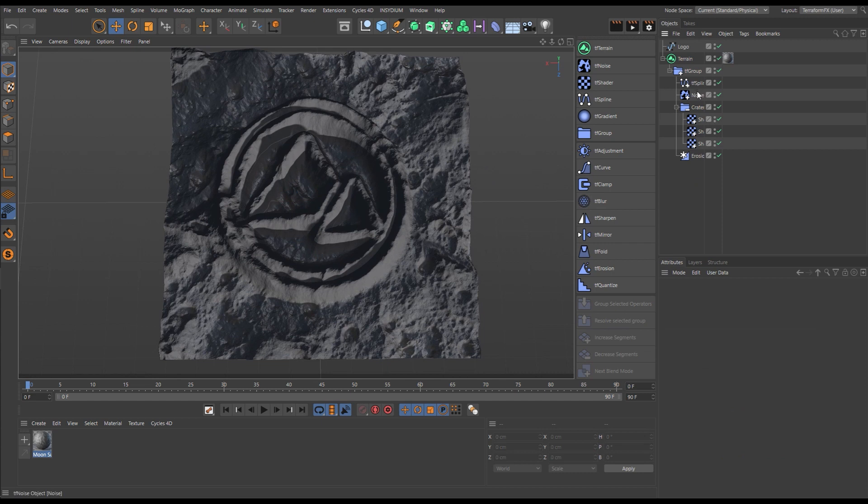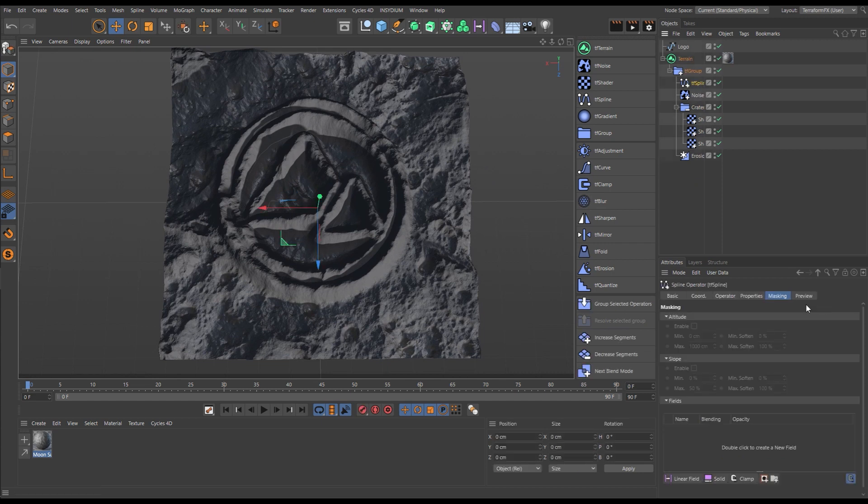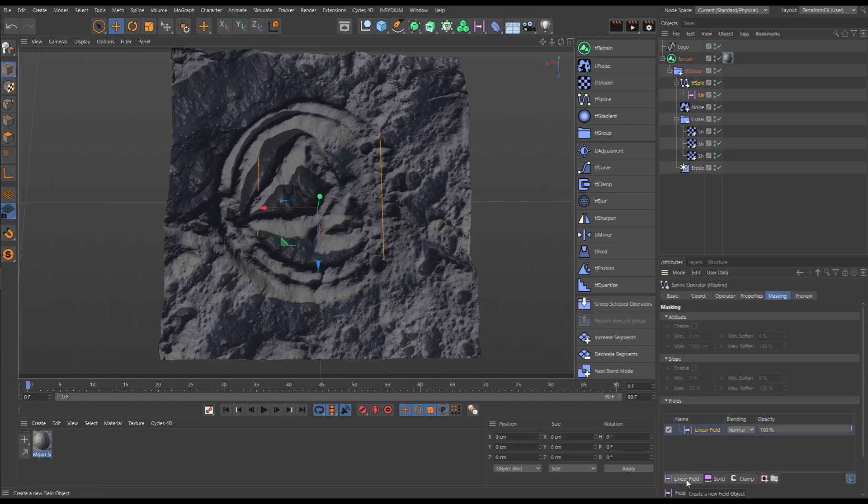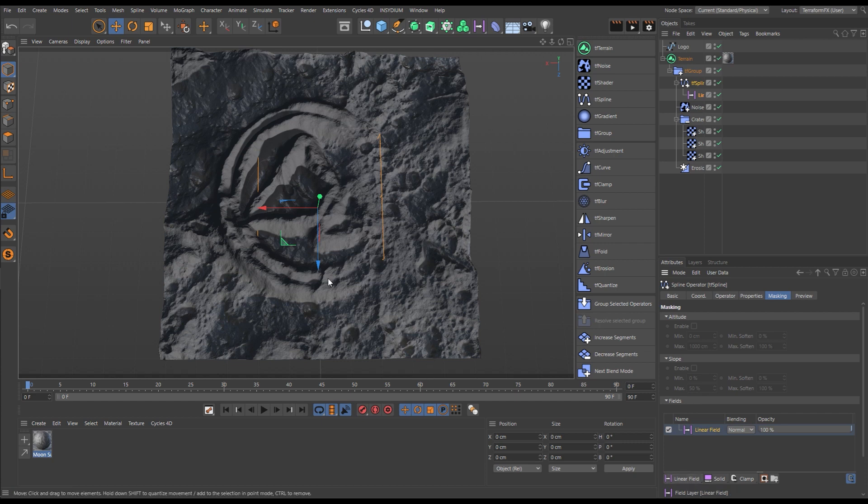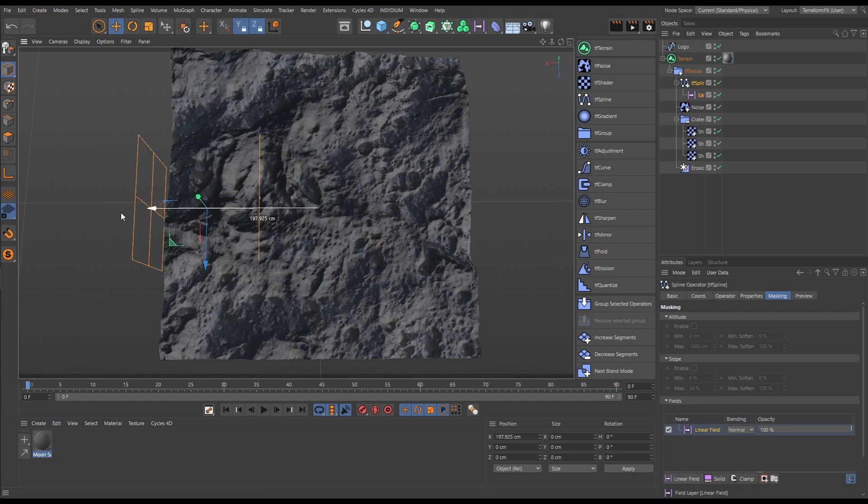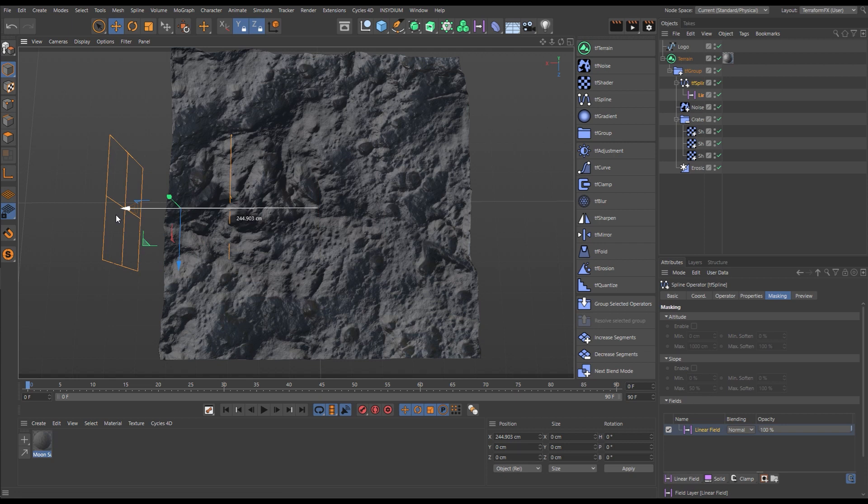Let's go to our spline generator, to the masking tab, we'll add a linear field. And now when we animate that field, our logo terrain will animate on and off.